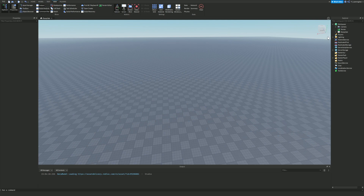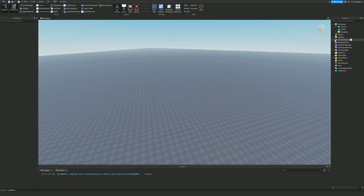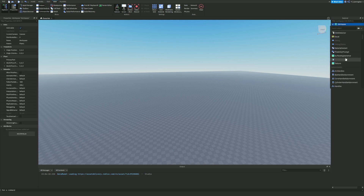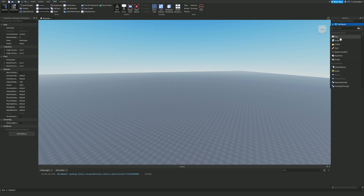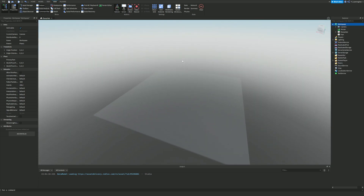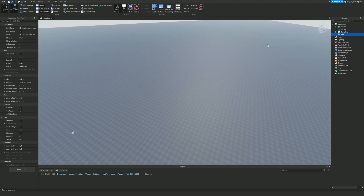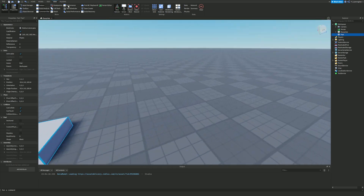The Explorer allows you to see every single thing in your game — you can access and change things there. You can change properties using the Properties tab. You can also add stuff by clicking the add button. A part is basically just a brick. One useful hotkey is F — if you select something in the explorer and press F, it will bring your camera directly to that part.